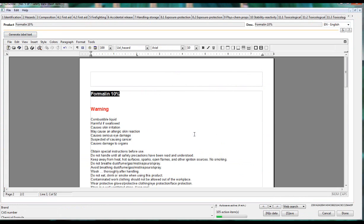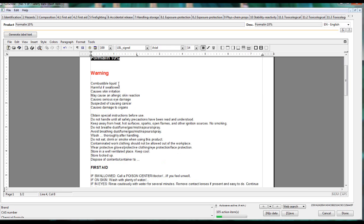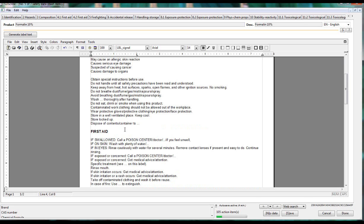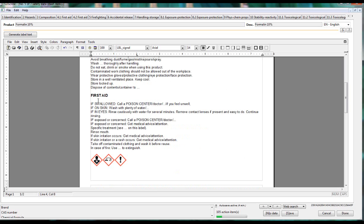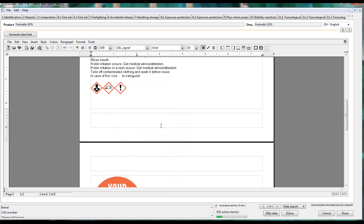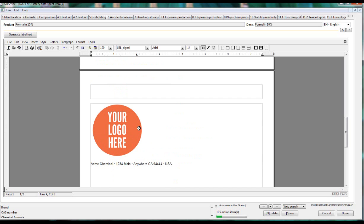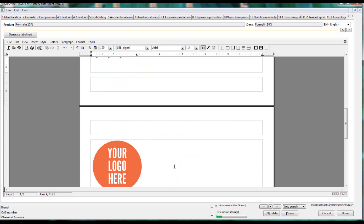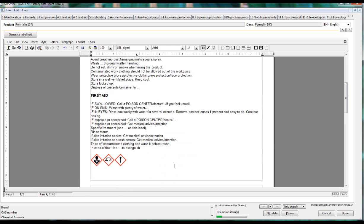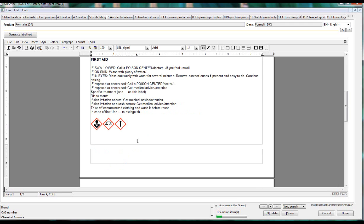And again, you see your identifier, the signal word, the hazard statements, precautionary statements, and the pictograms, your company logo, and also company identification information. This is all in an editable format. All the images are right there, so these can be easily put into your company template.